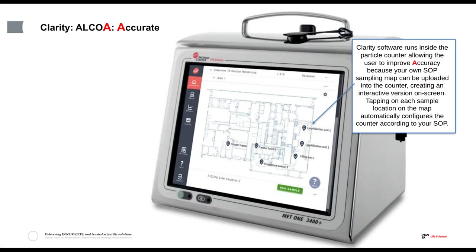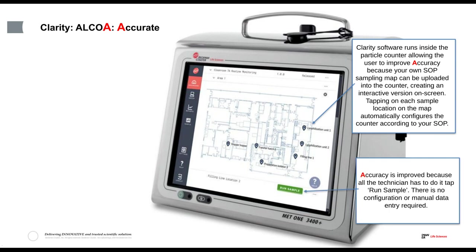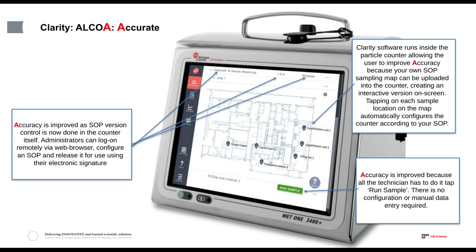A typical electronic record created by the particle counter shows the SOP version, because SOPs are controlled inside the counter itself. The version control available on the counter is controlled by the manager or administrator. You can attach a barcode reader to the particle counter to capture active air or settle plate IDs from barcodes straight into the electronic record, so you have air particle counts plus settle plate and active air plate barcodes all tied into that electronic record. The Clarity software runs inside the counter with no external software required, and the user's own SOP now resides in the particle counter as an interactive on-screen map.